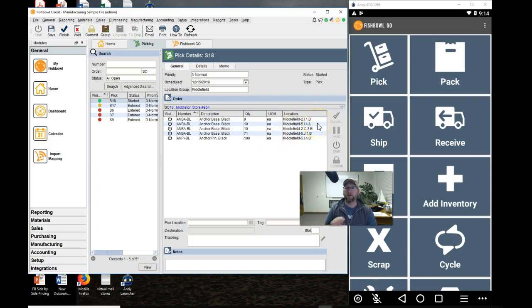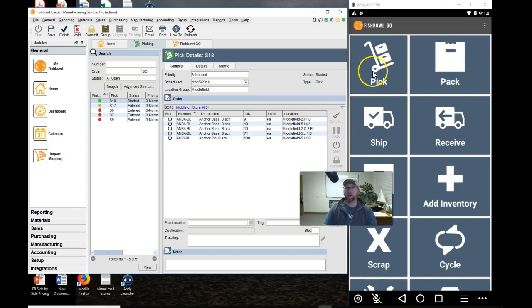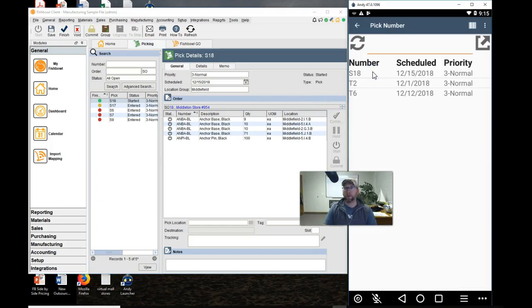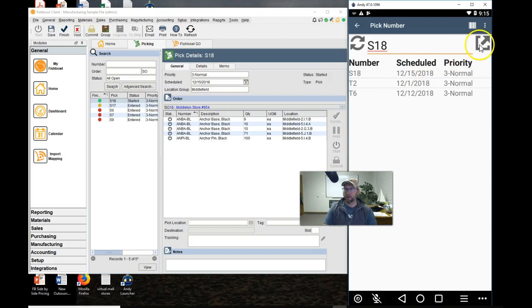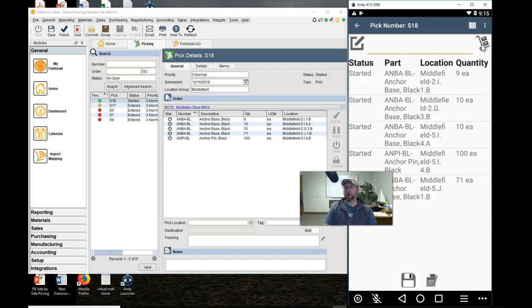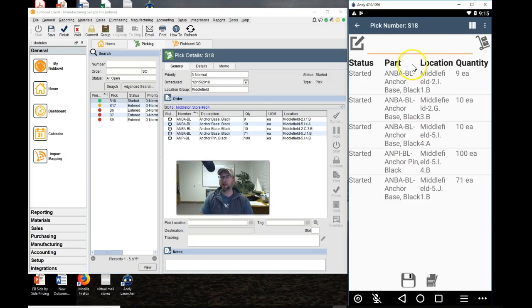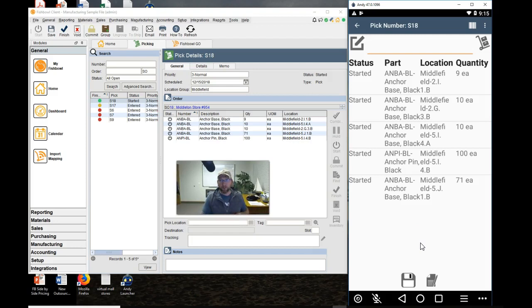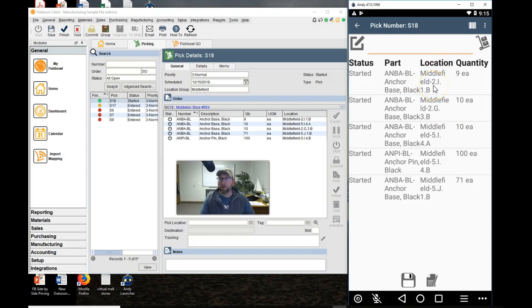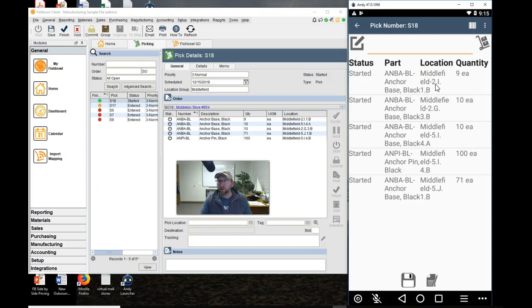Now it's on the mobile device. The person that has the mobile device will click Pick, select the sales order, then tap Go or Edit, and you'll see the list of items to pick. This could be short, this could be long. So the first thing he does is look at the location that he's supposed to go pick. Notice it says Middlefield dash and then the location. Middlefield is the location group.